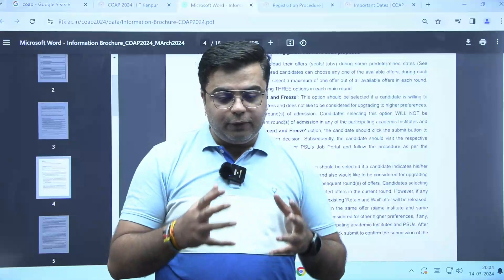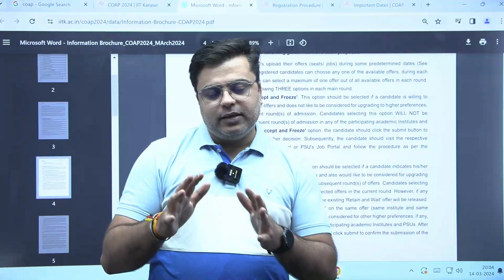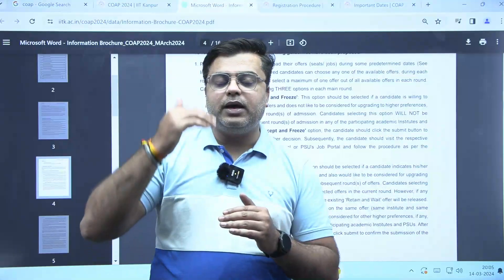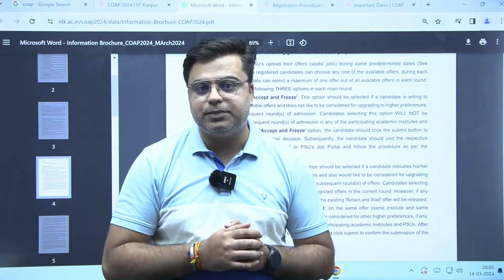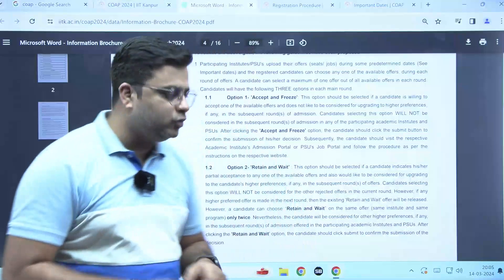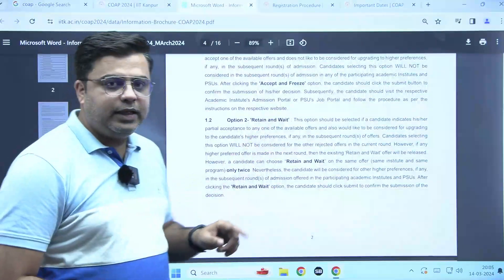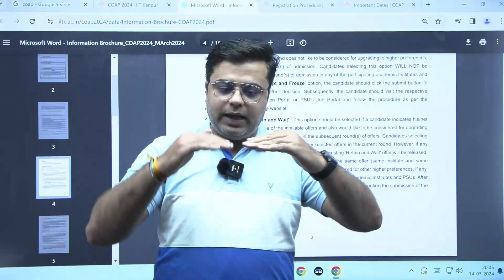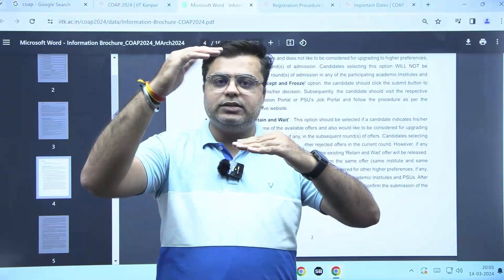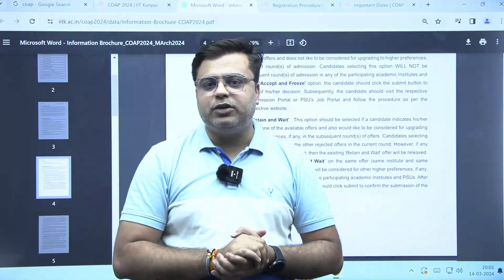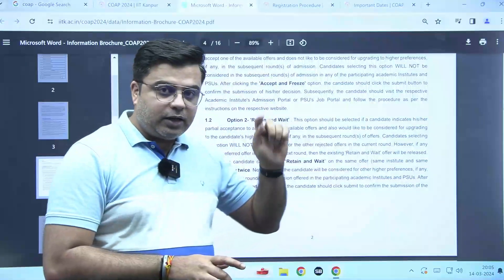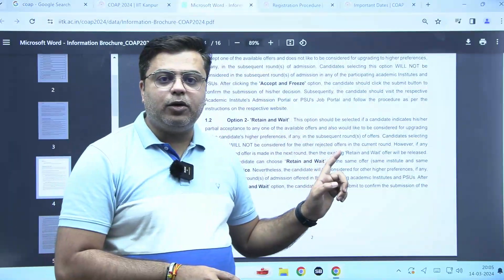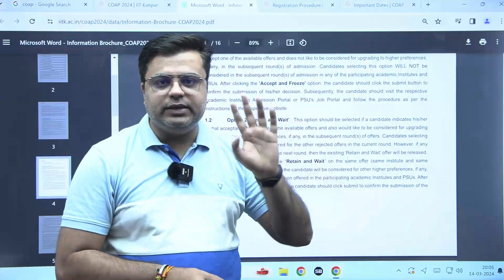But if you feel like you want that seat retained for you while also having your other higher preferences considered in subsequent rounds, then you can choose the second option: retain and wait. In retain and wait, whatever choice you got will be retained, and the other choices which are ranked above that choice will be considered in subsequent rounds. For a particular college and specialization, the retain and wait option can be chosen only twice.